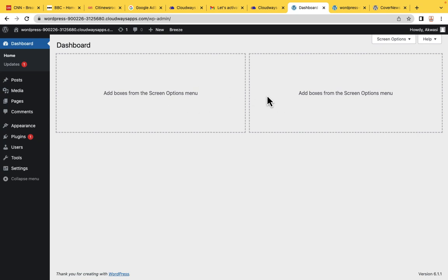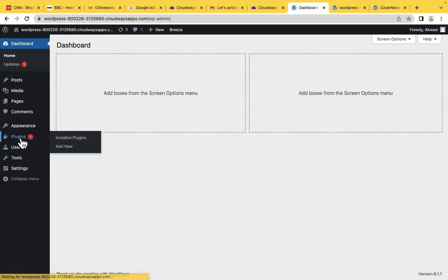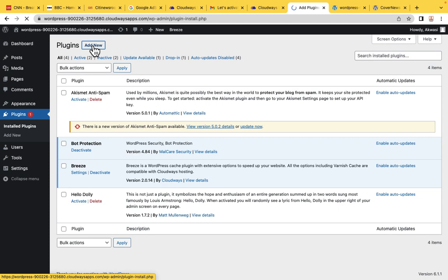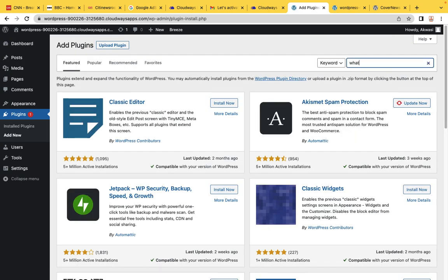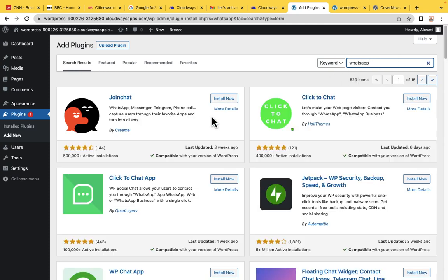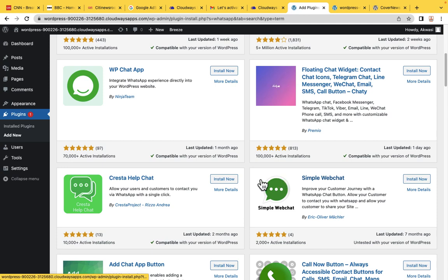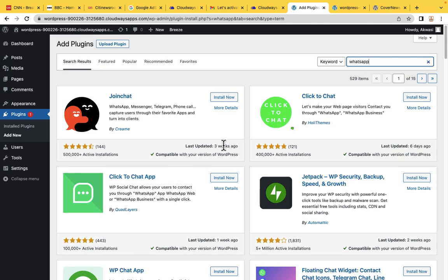Now that we've cleaned up our dashboard, the next thing is to go to Plugins. Plugins are applications that give us additional functionalities. For example, if you purchase a phone and you want WhatsApp on it, you go to the Play Store and download the WhatsApp app. It's the same with WordPress. If you want WhatsApp on your website, go to Plugins, click Add New, then search for WhatsApp. You can install any of these applications and add it to your website.